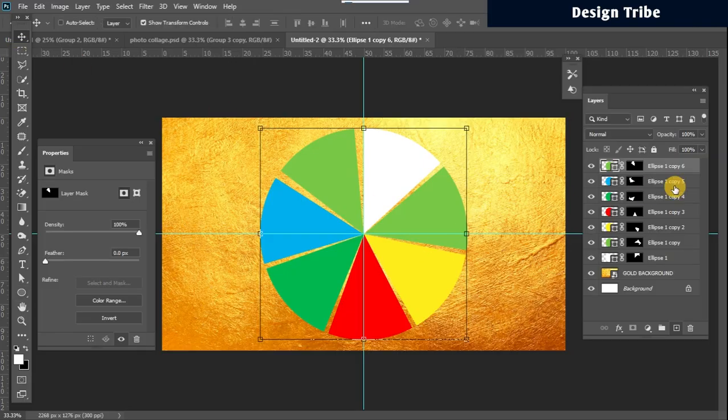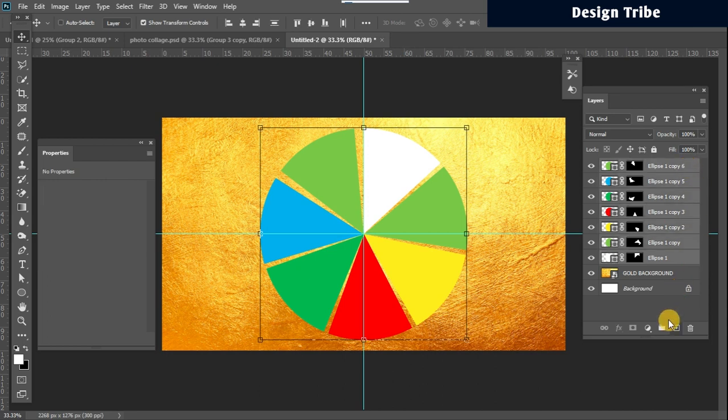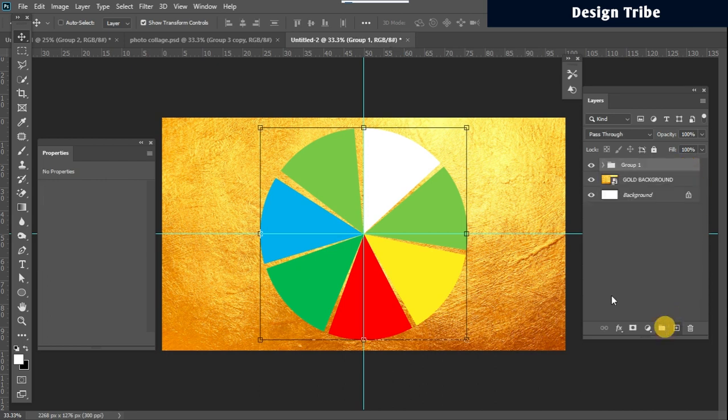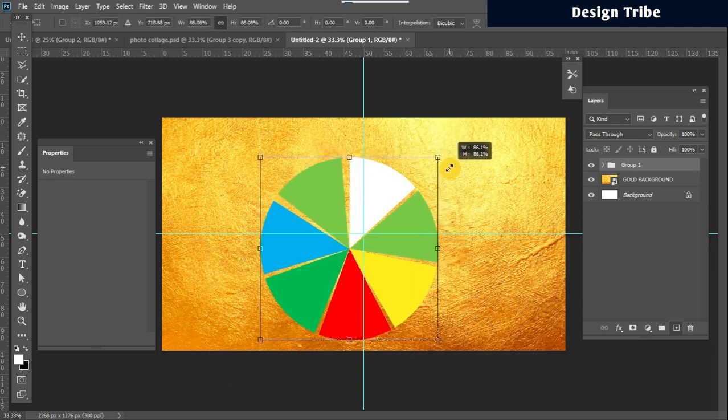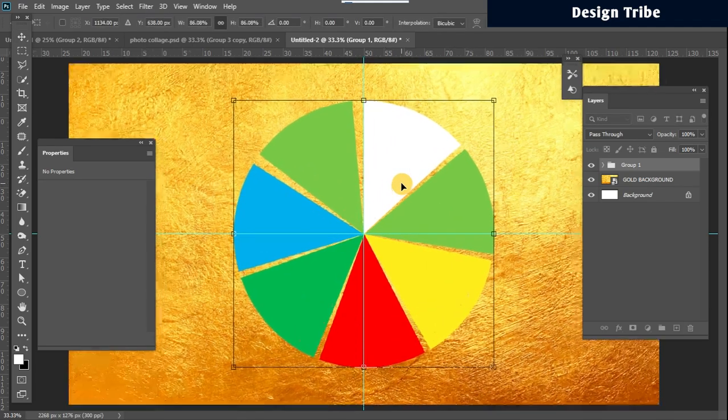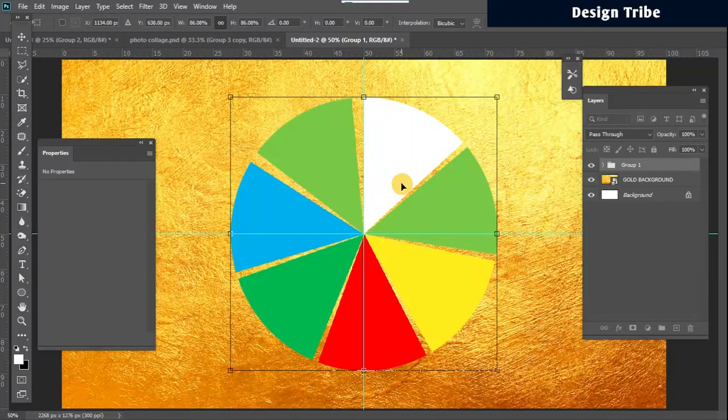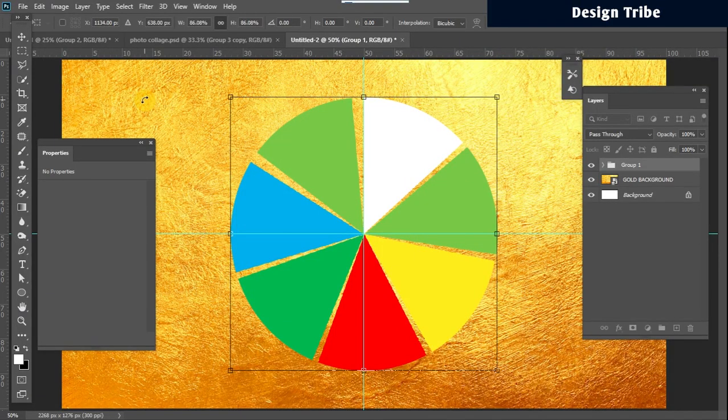I think everything is good at this point. I may just want to select everything and create a group, and I reduce the size slightly like this. I zoom in.